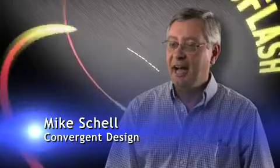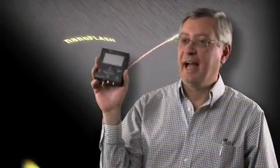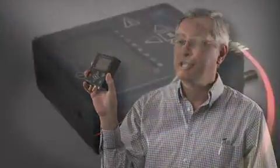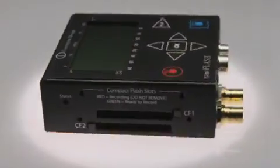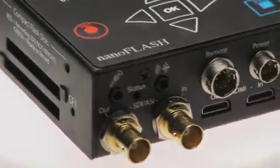Good day, this is Mike Schell from Convergent Design and today I'd like to introduce you to the NanoFlash, the world's smallest professional HD/SD recorder.